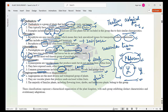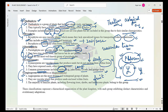Angiosperms, also known as Magnoliophyta, are the most diverse and widespread group of plants. They are vascular plants that have seeds enclosed within fruit. All your familiar flowering plants, shrubs, and herbaceous plants belong to this group. So the sequence is: Thallophyta (undifferentiated body) → Bryophyta (non-vascular) → Pteridophyta (vascular, spores) → Gymnosperms (seeds, no fruit) → Angiosperms (seeds enclosed in fruit).